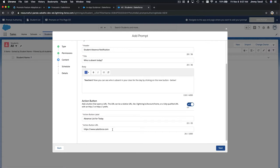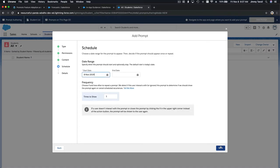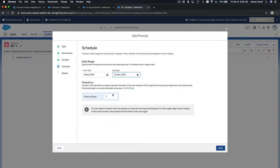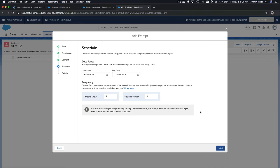I'll hit Next. For the rollout schedule: start now, end in two weeks. For times to show: seven times, with two days in between. So every two days when the teacher goes to the student records, they'll see this prompt — for up to two weeks — until the teacher understands that they can now see who is absent in their classes each day.